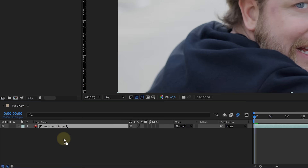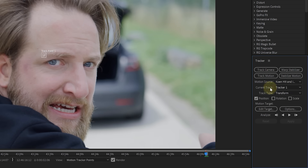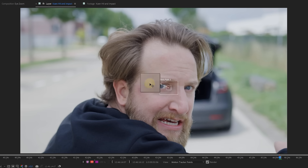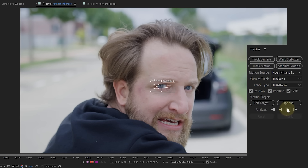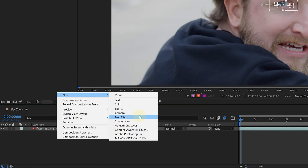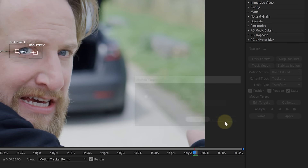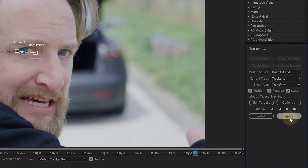In Adobe After Effects, start with the normal shot. From the tracker window, click on track motion and make sure that position, rotation and scale is enabled — unless you're really sure that the talent's face is not rotating or moving closer and further away from the lens. Place these two tracking points on something with contrast in the face and then hit track forward. After Effects will do the tracking and, once done, create a new null object and make sure that the target is set to that layer from the tracker window. We can then hit apply. The null object will now follow the movement of the talent's head.